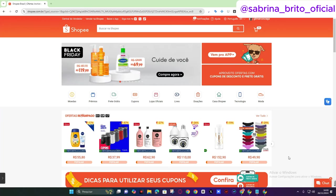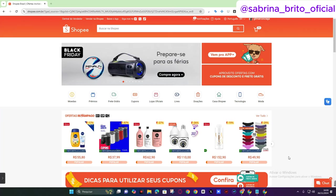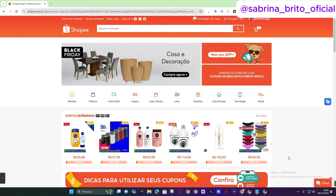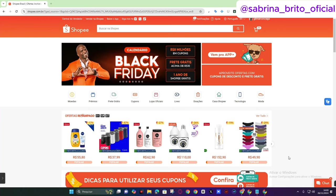I'm going to leave here in the video description a complete playlist on how you can make money using Amazon, including a complete podcast with several of my students who are having great results working this way, using Shopee to sell there on Amazon. And there's a very good profit margin.